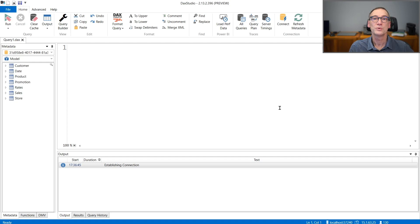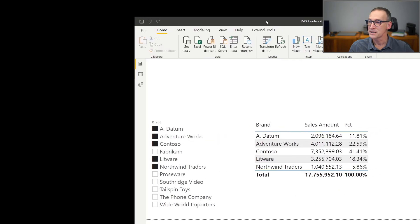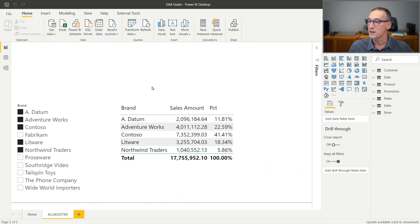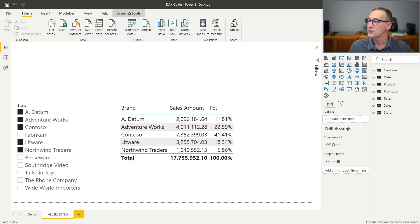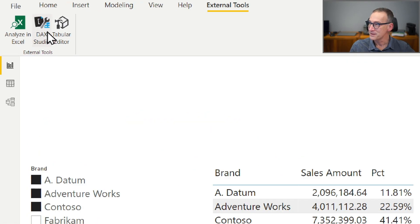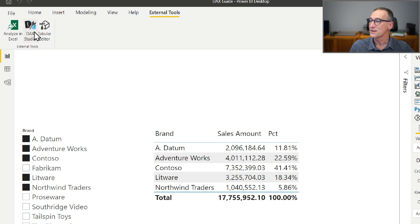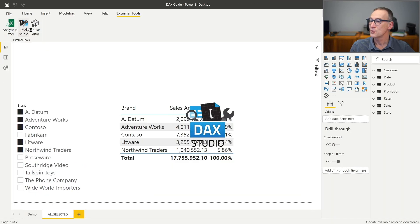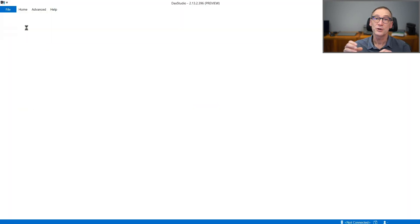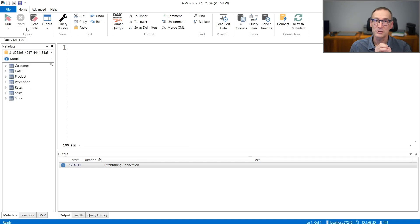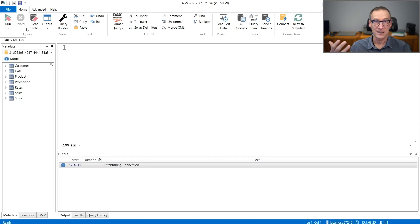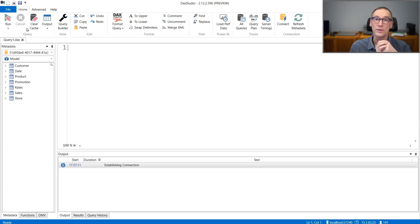I can also use external tools with Power BI Desktop. So instead of launching DAX Studio from here, I can start from a Power BI Desktop file like this one. And under External Tool, I have DAX Studio. It is enough to click that button to open DAX Studio directly connected with this Power BI Desktop file. This is likely to be the most easy and convenient way to open an instance of DAX Studio connected with Power BI Desktop.